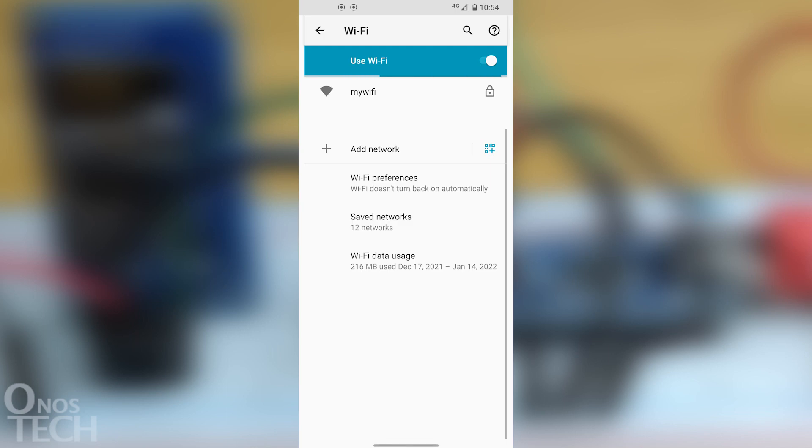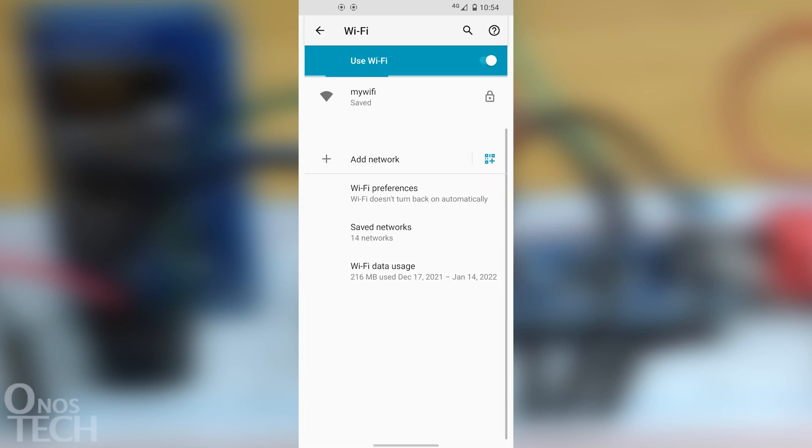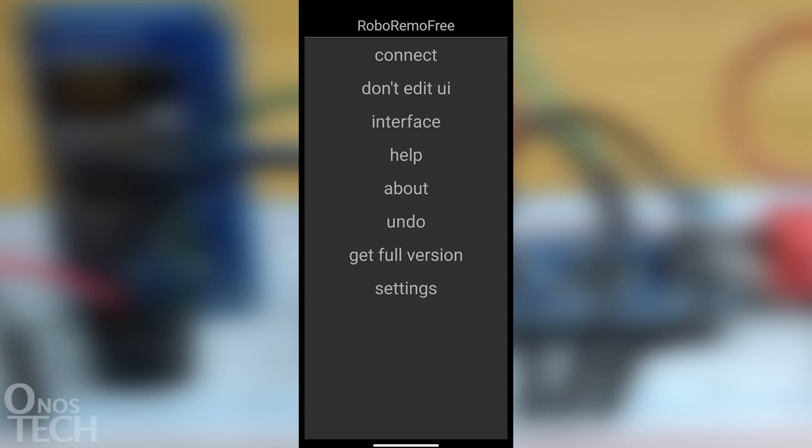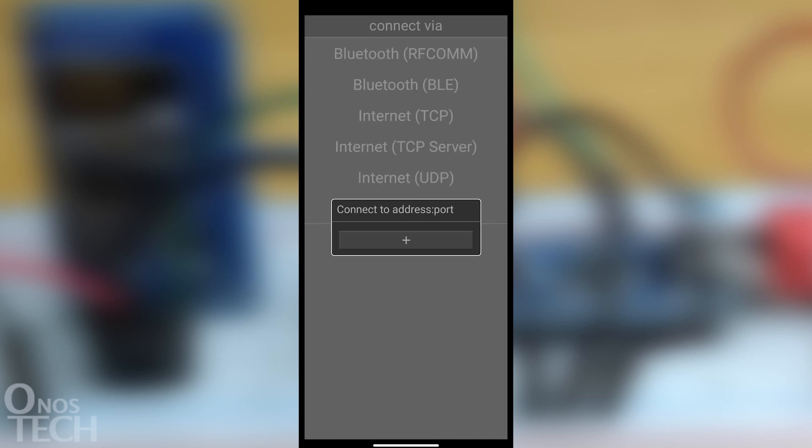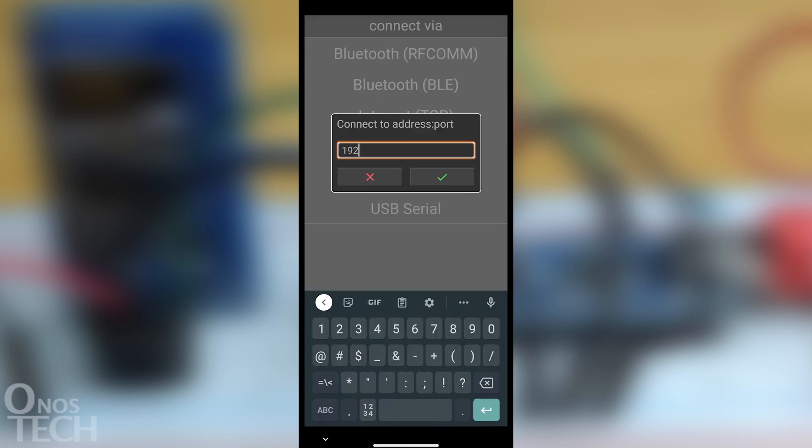Connect your mobile phone to the ESP01 access point with the password QWERTY123. Touch the menu button on the RoboRemo app. Touch Connect, Internet TCP, and then the plus button to input the earlier noted IP address and port separated by a colon. Then select the check button.